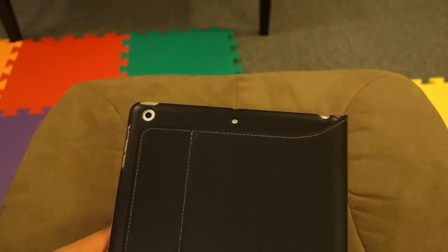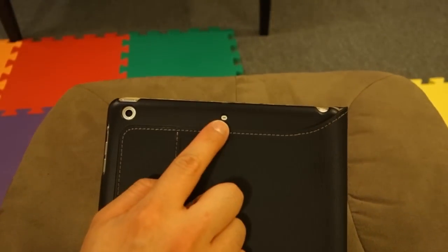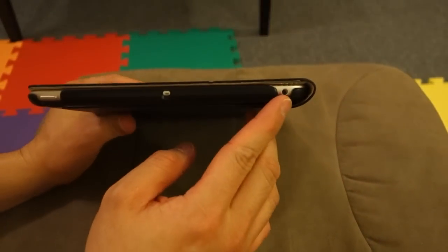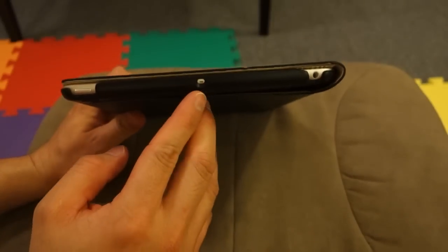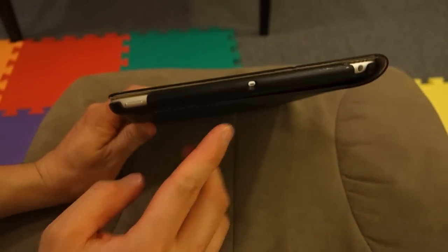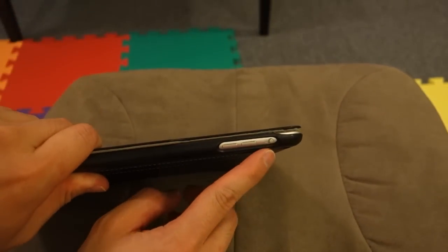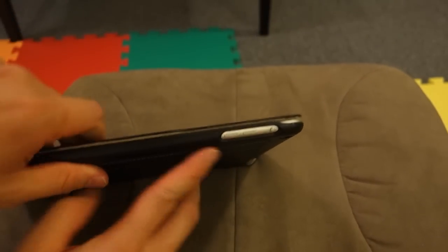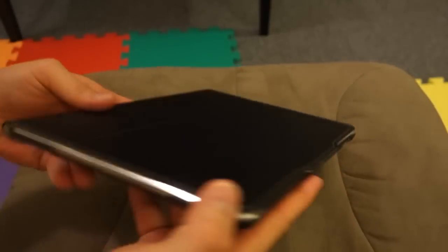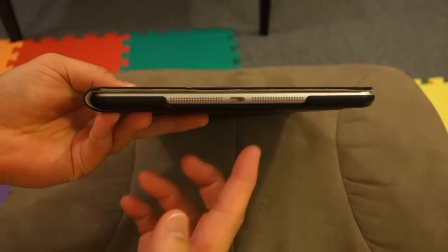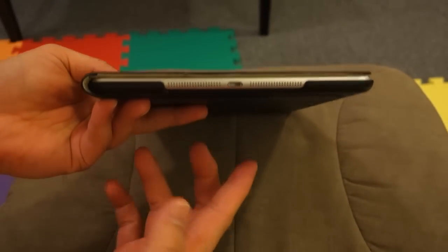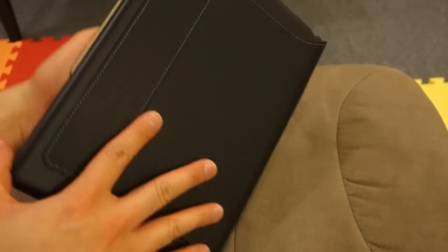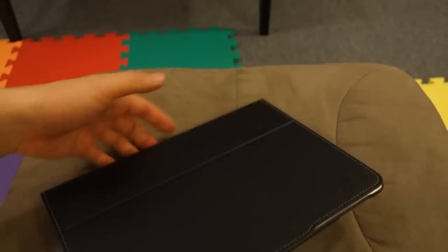Now let's take a look at the cutouts. The microphone, camera, headphone, top microphone, power button, the lock feature, the volume up and down, the speakers, the lightning port. Everything's very well exposed.